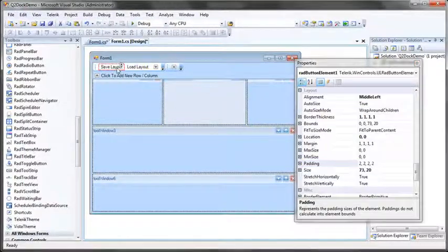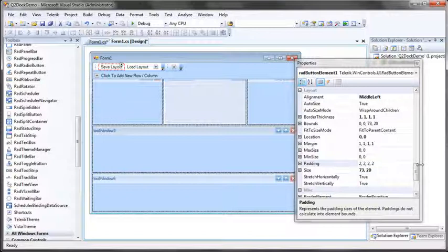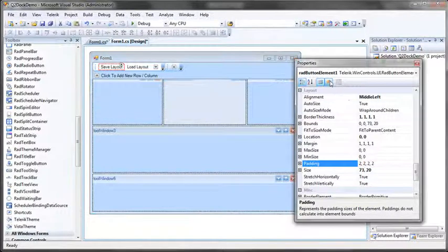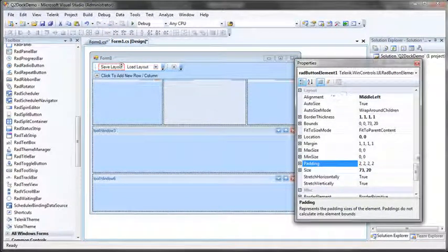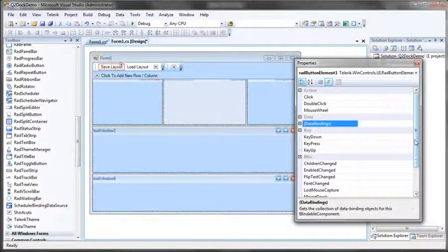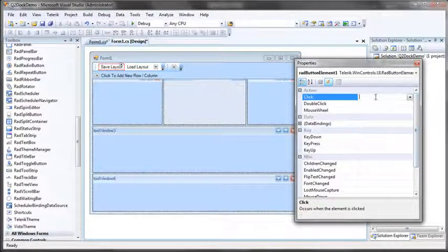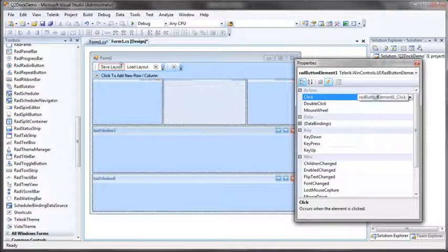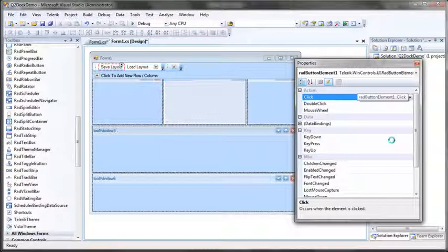So I'm going to click on my save layout button, add it to my RadToolstrip, click on the events tab for that button and then on click will handle the click event.